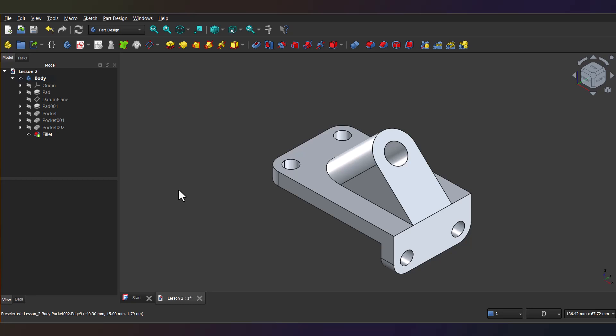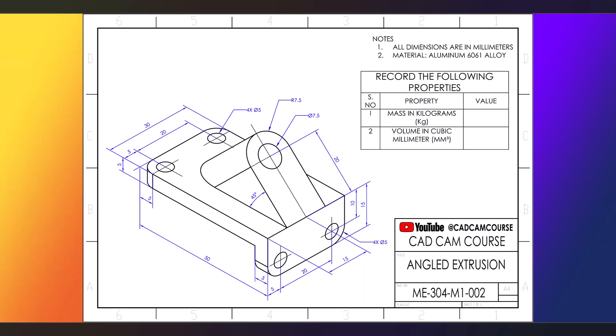Alright, so now we've got the 3D model ready, but we need to figure out its mass and volume. Here's the thing, FreeCAD doesn't have built-in tools for this out of the box, so we'll use an add-on macro called fcinfo.